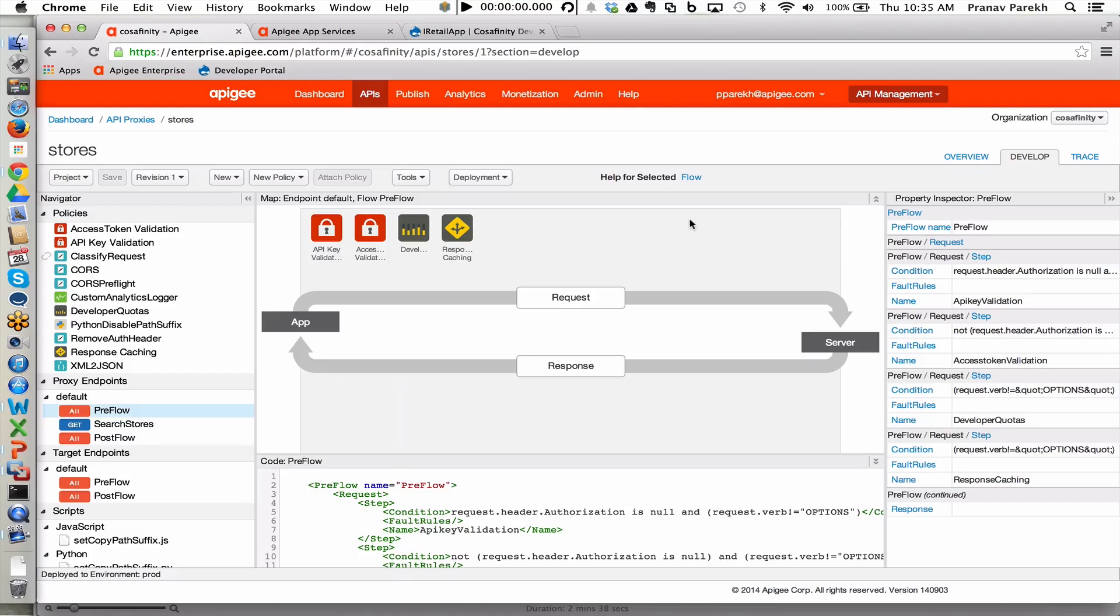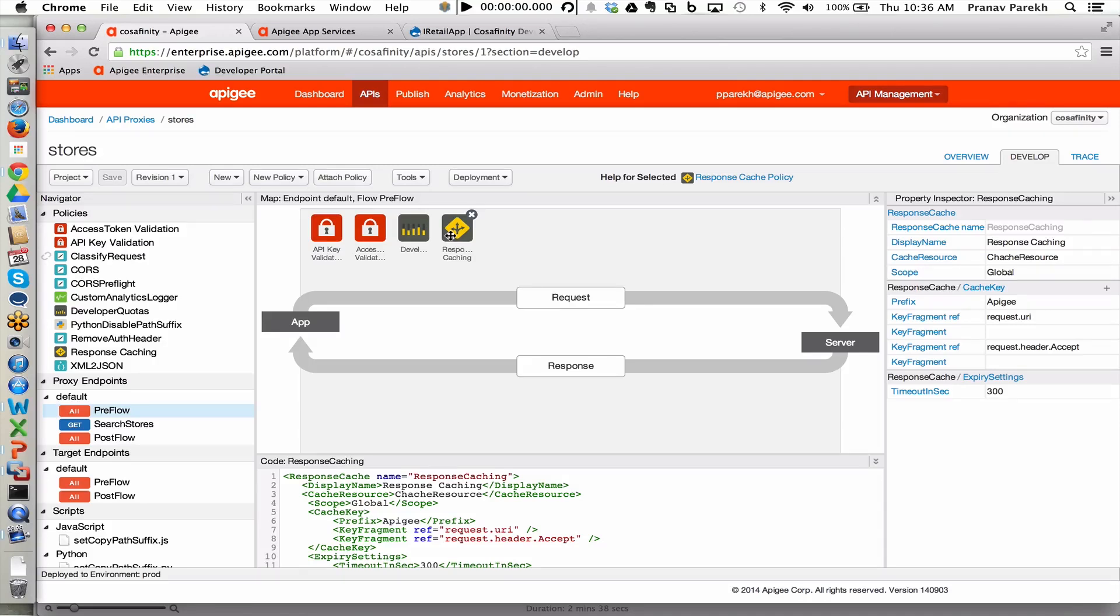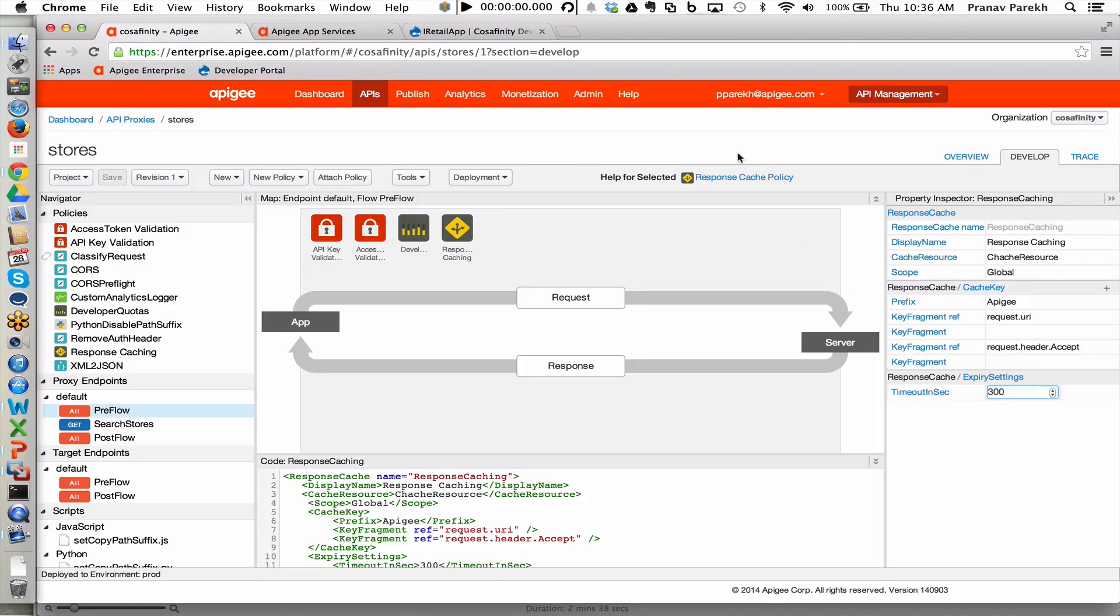On top of that, these policies are configuration-oriented. Here's the response caching policy that has been applied to this facade so that we are reducing the latency or the response time associated with the calls that are made to the backend service. We can configure the timeout by simply going into the configuration-oriented screen that's available here, changing the timeout, and publishing that out to the appropriate environment that has been configured.